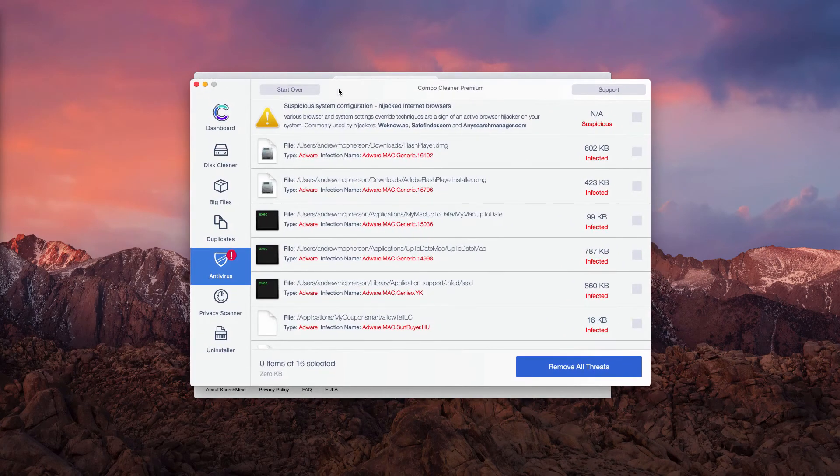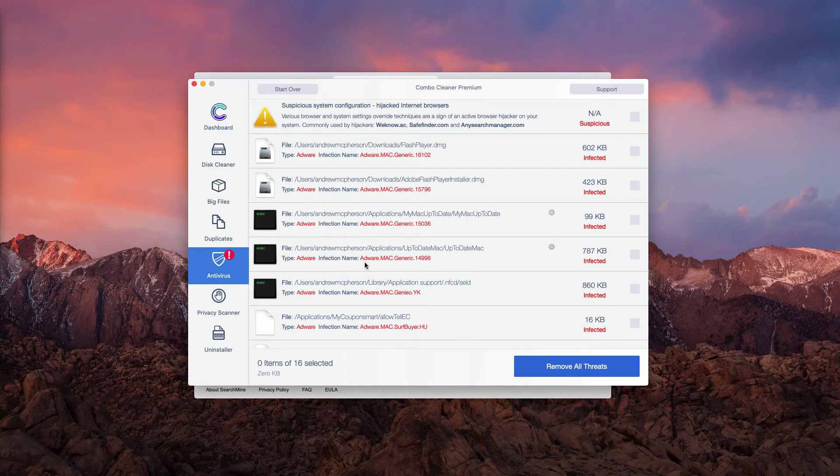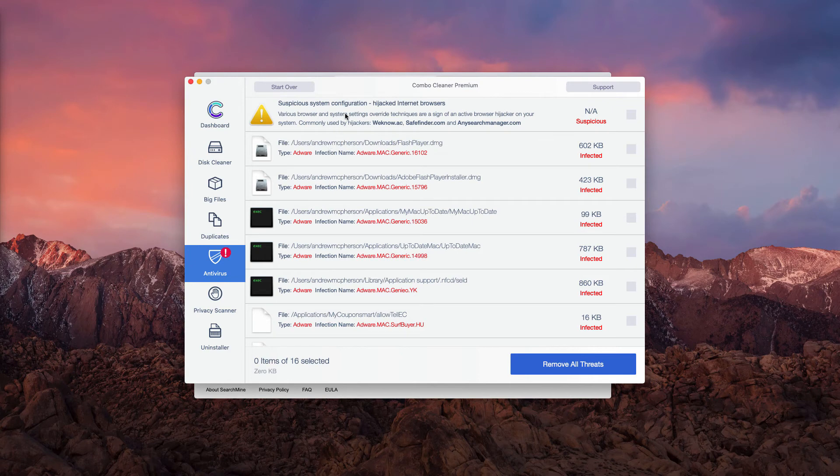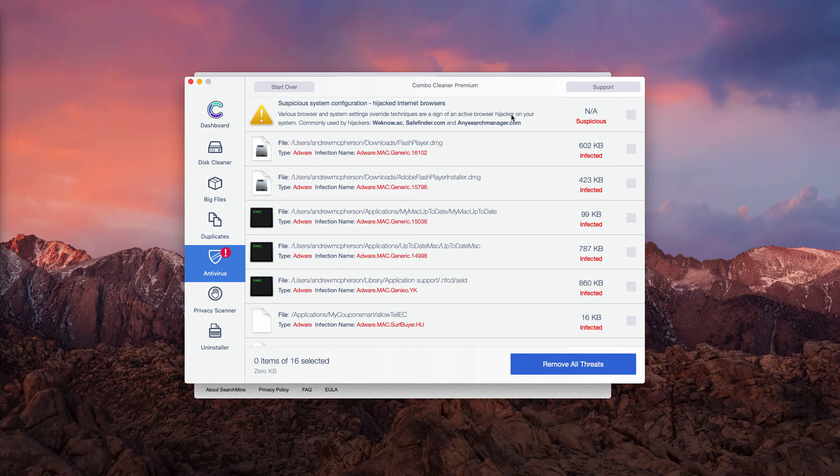As you see, after scanning with Combo Cleaner Antivirus, suspicious system configuration was revealed. Various browsers and system settings override techniques are a sign of an active browser hijacker on your system.